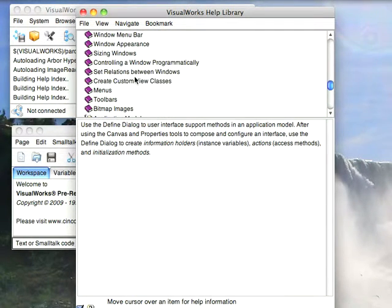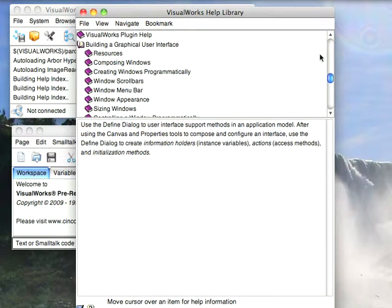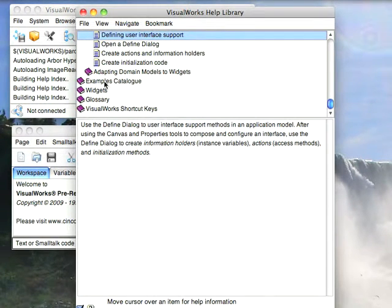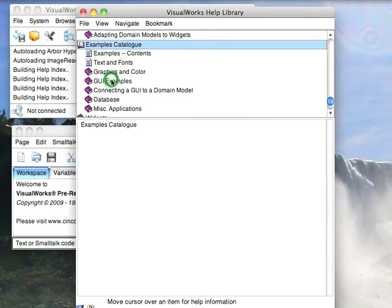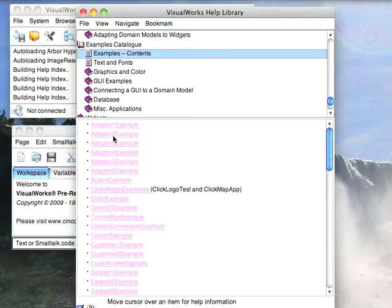Now let me go up to something where there are some examples. Down here towards the bottom, you see Examples, Catalog, and if I double click on that, you see I've got a whole bunch of categories, Examples, Contents. This is the contents, all the loadable examples that are here. If I click on one, it'll load it.